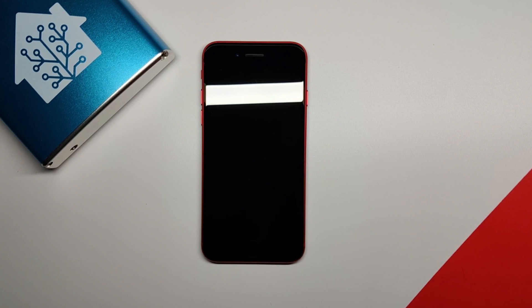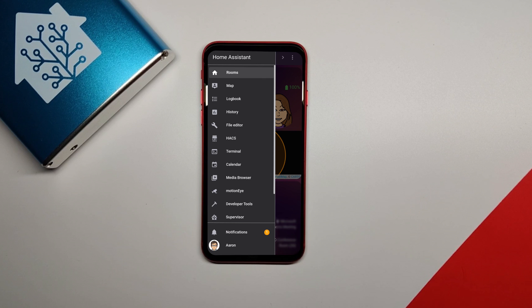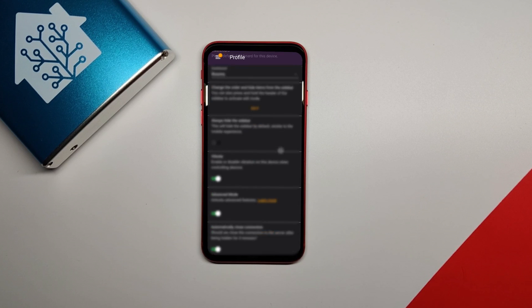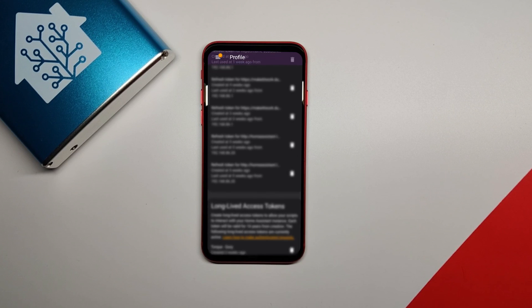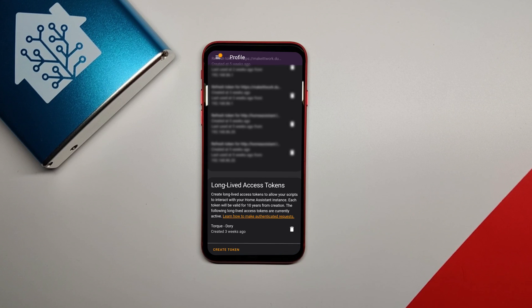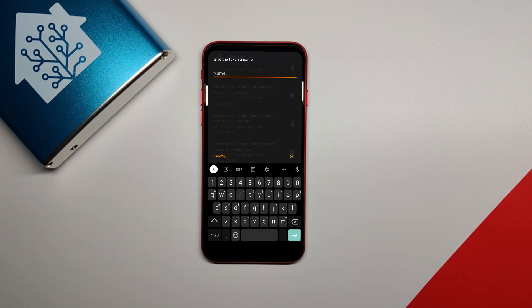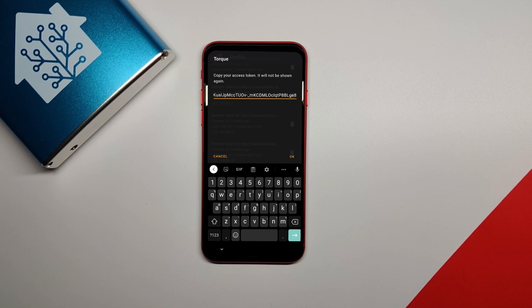Next, you'll need to create a long-lived access token in Home Assistant. In the Home Assistant app or on PC, click your profile icon and then scroll all the way to the bottom. In the long-lived access token section, click create token and then type in a name for it like Torque. Copy the token as instructed and save it somewhere like Google Keep because you'll need that later.